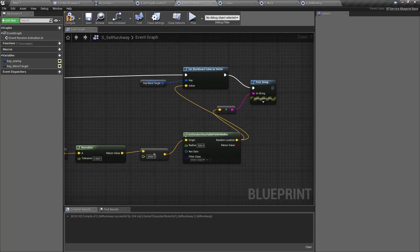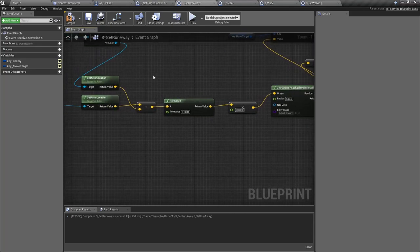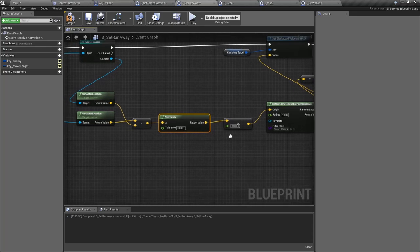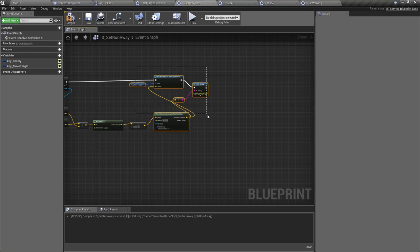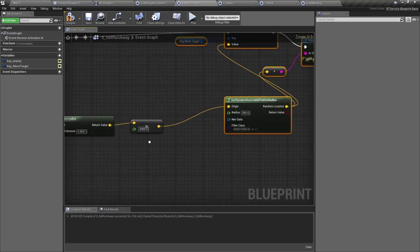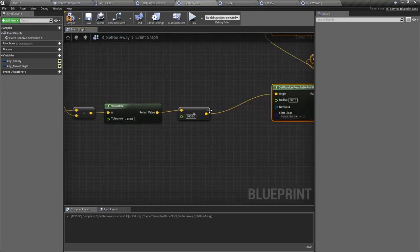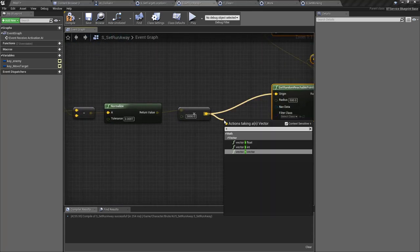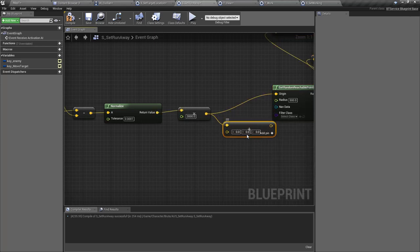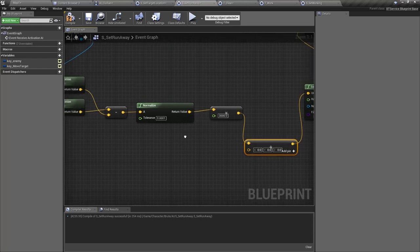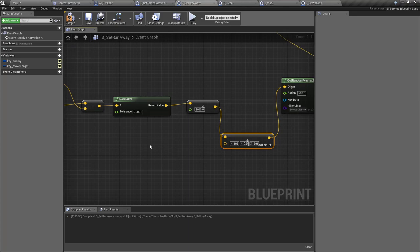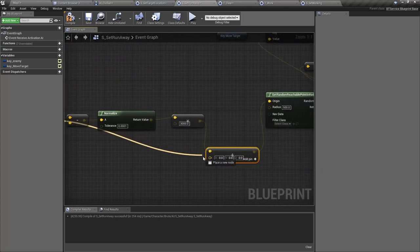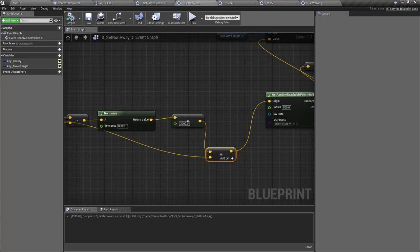There's a bug: I was just multiplying the normalized direction vector by 3000, but to get a world location 3000 units away from the civilian I also need to add the character's own location. Without it, I'd get a location 3000 units from the world origin. Fixed — adding the controlled pawn's location to the offset.